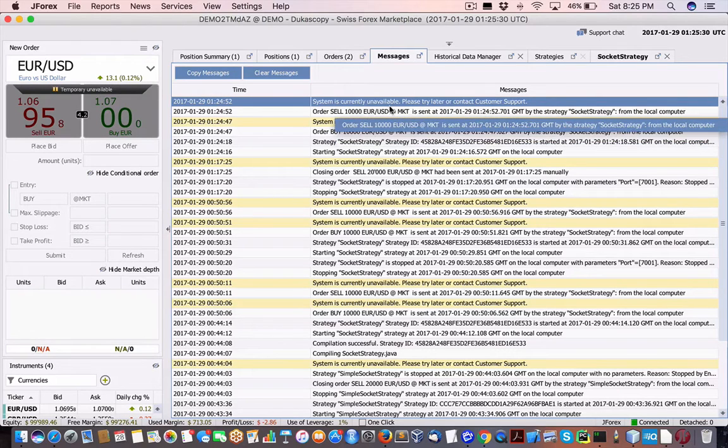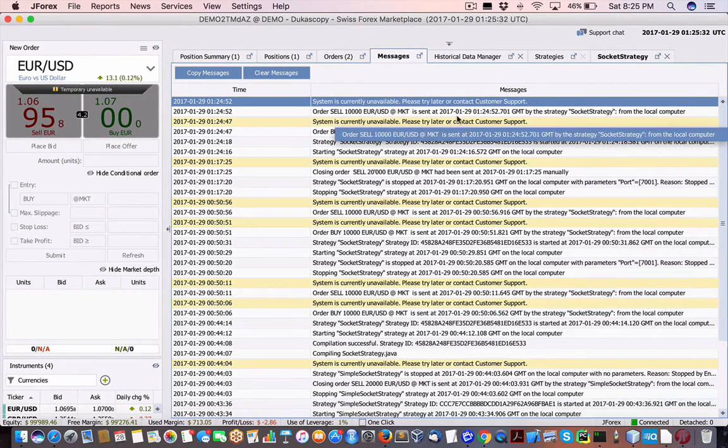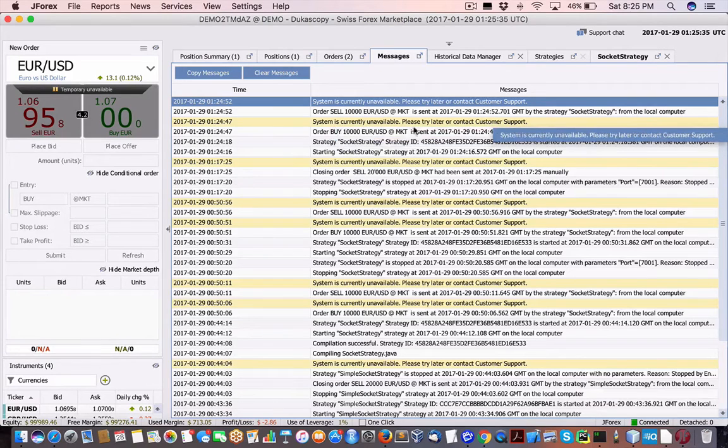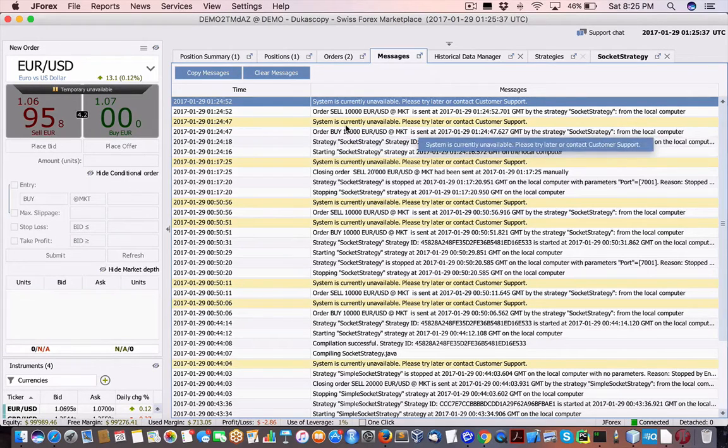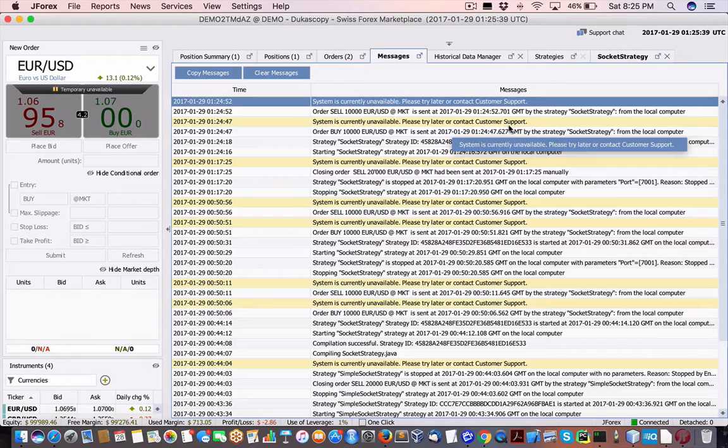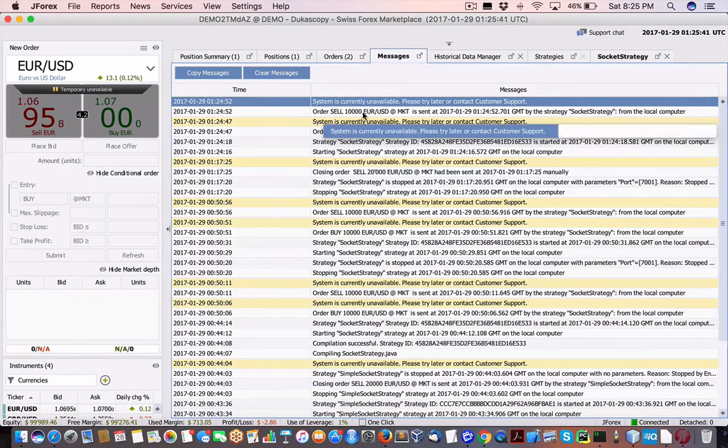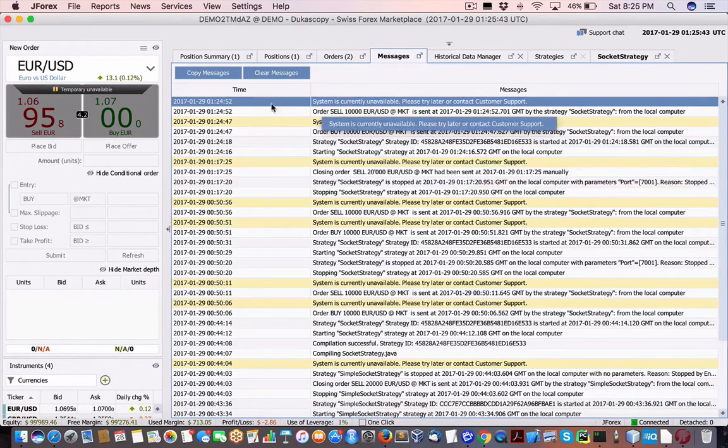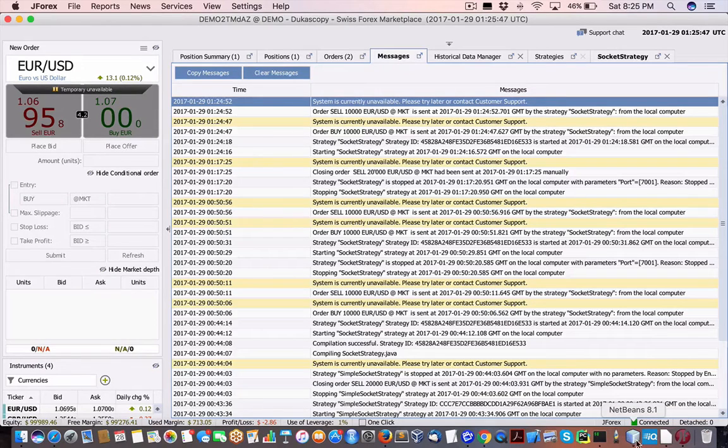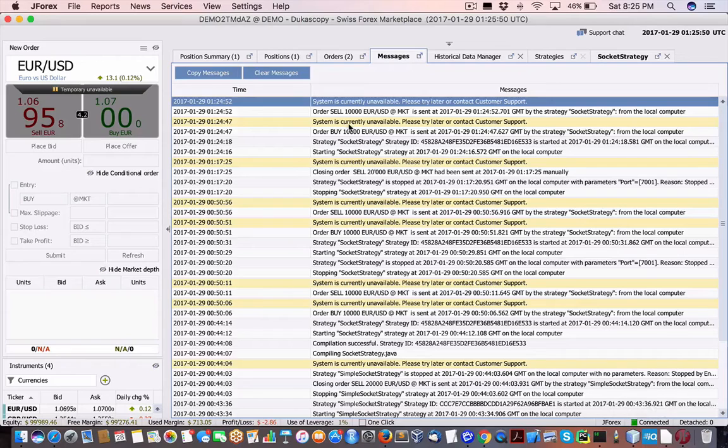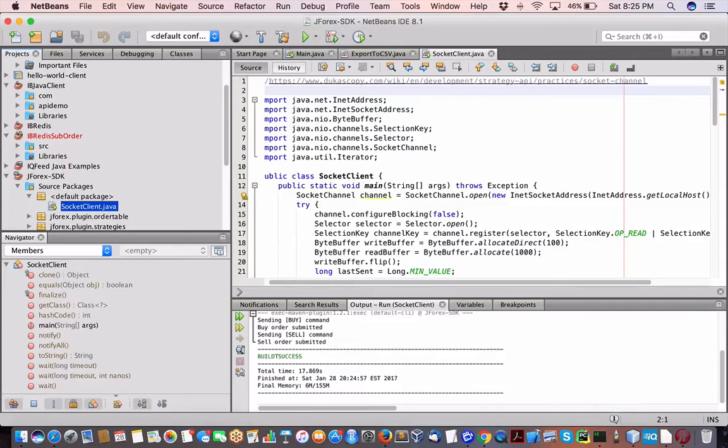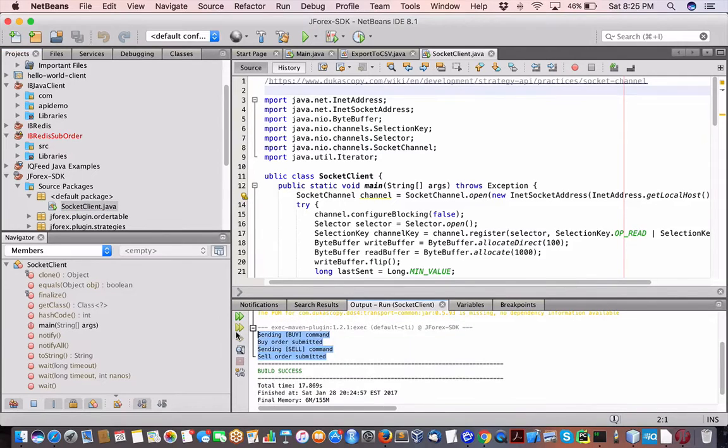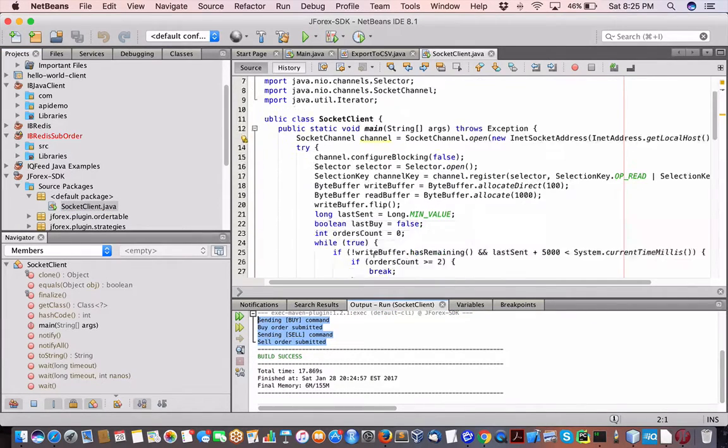So I believe, I don't know, where's the quantity, market, local computer, system is currently unavailable. Please try again. Okay, so that's because the market is closed, right? This is against a demonstration account, but it is working as you can tell. And I think there's a buy and a sell. So here in the log, we'll get both, buy, sell, finished, done.